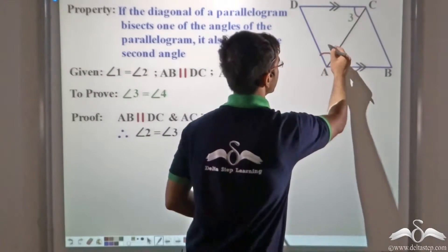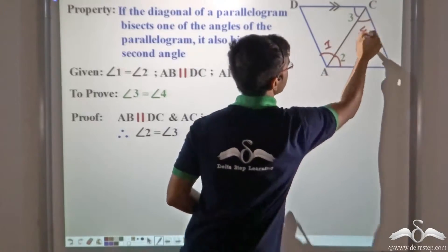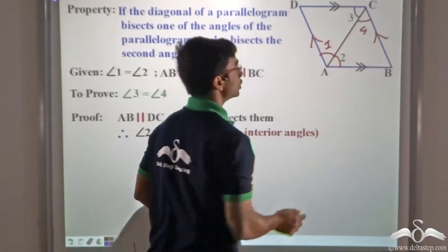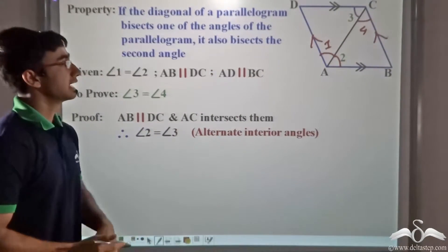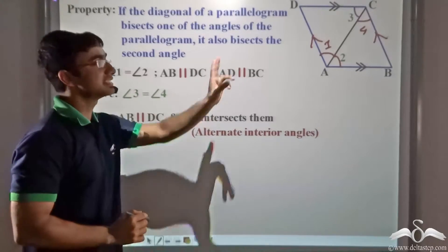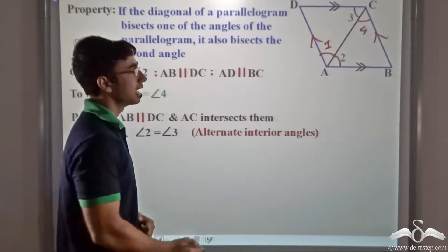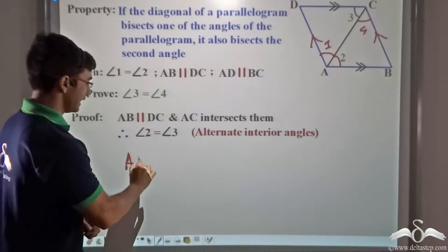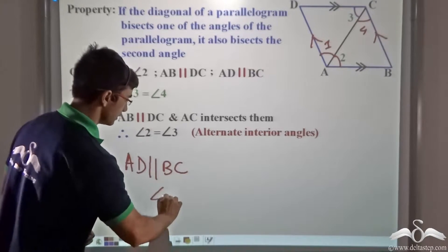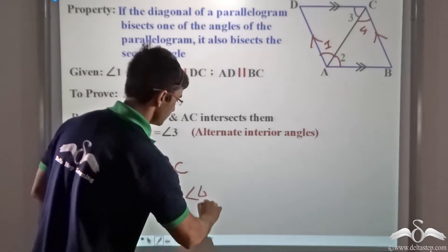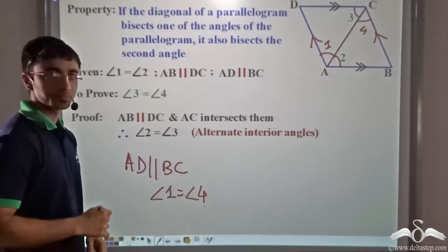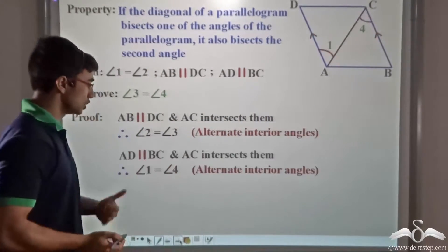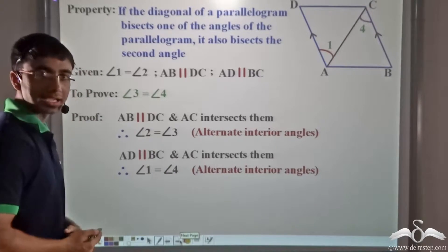Similarly, consider angles 1 and 4. We have been given that AD is parallel to BC. Since AC is the transversal cutting these parallel lines, angle 1 and angle 4 are alternate interior angles. Therefore, angle 1 is equal to angle 4.